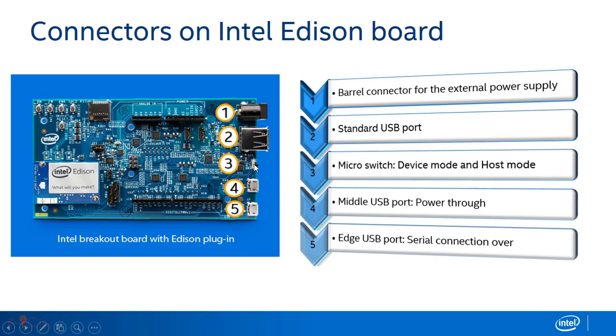Third, we have a micro switch which is used to switch between device mode and host mode of USB port. In device mode, the board can be programmed over USB. In host mode, we can plug USB peripherals with a standard sized USB cable into the board.